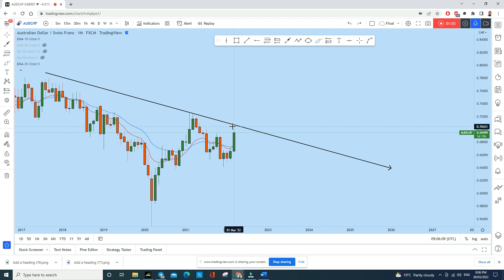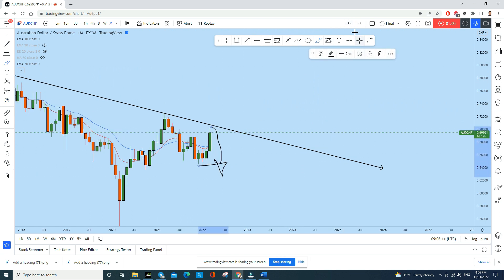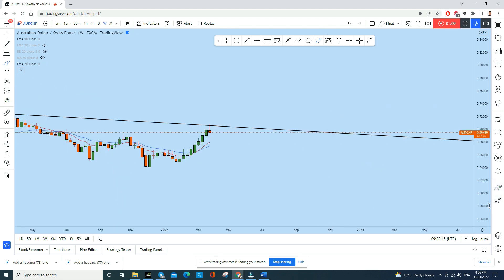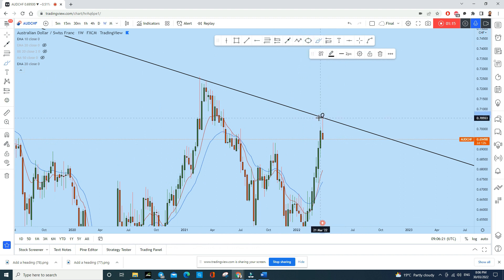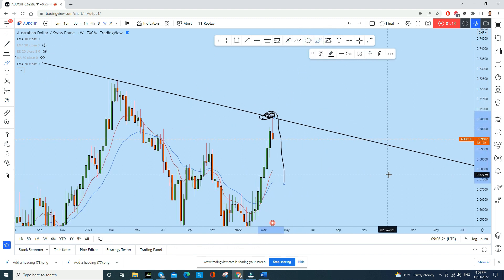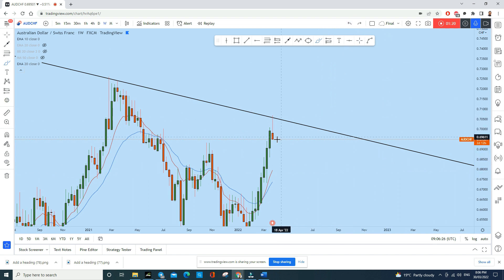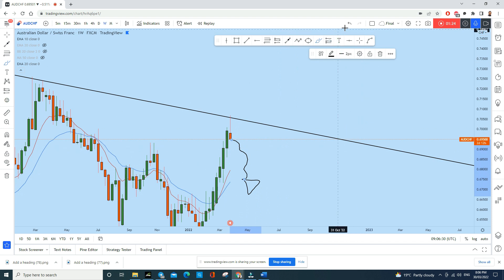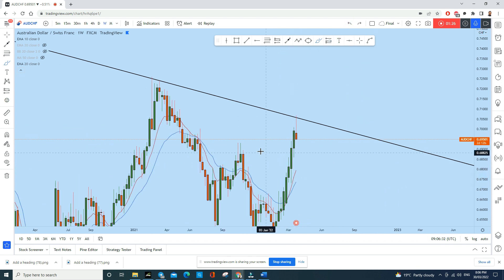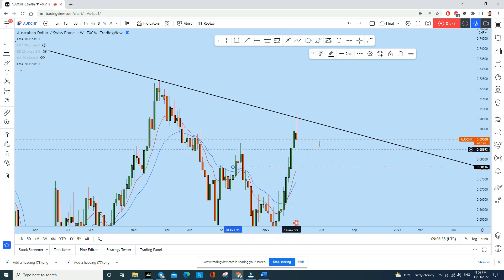Now on the weekly time frame, this is the monthly trend line we identified, and the weekly price action is currently being rejected from this zone. We can see sellers are now pushing hard and placing a lot of sell orders. There is a bearish engulfing candle here, and we can expect the price to move lower.